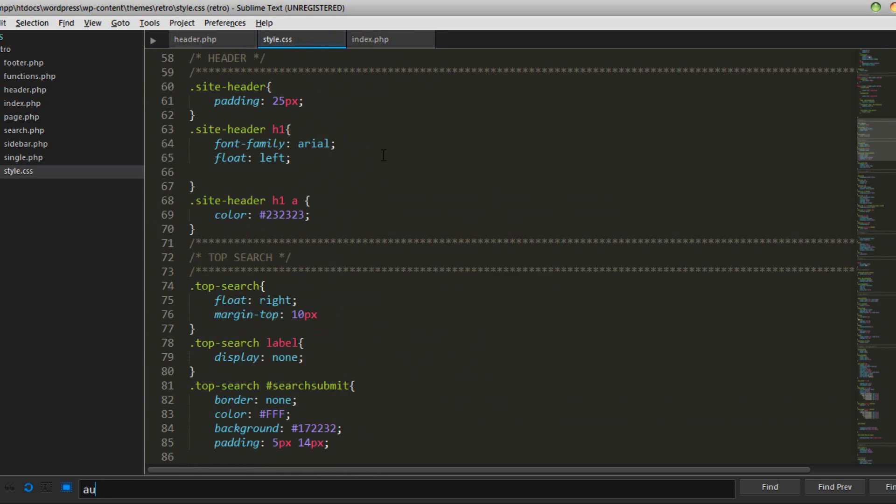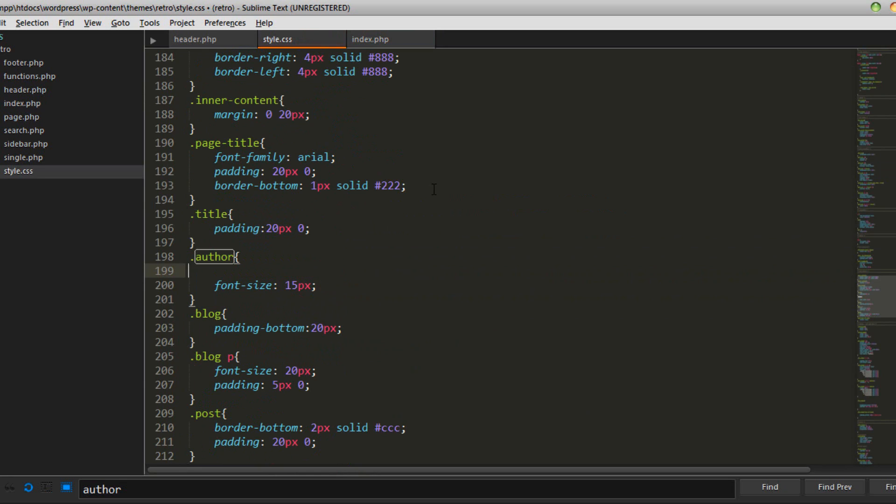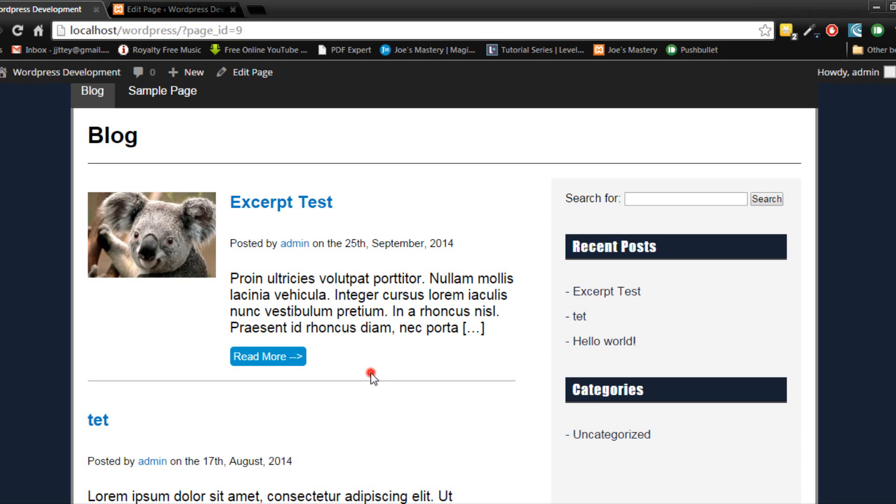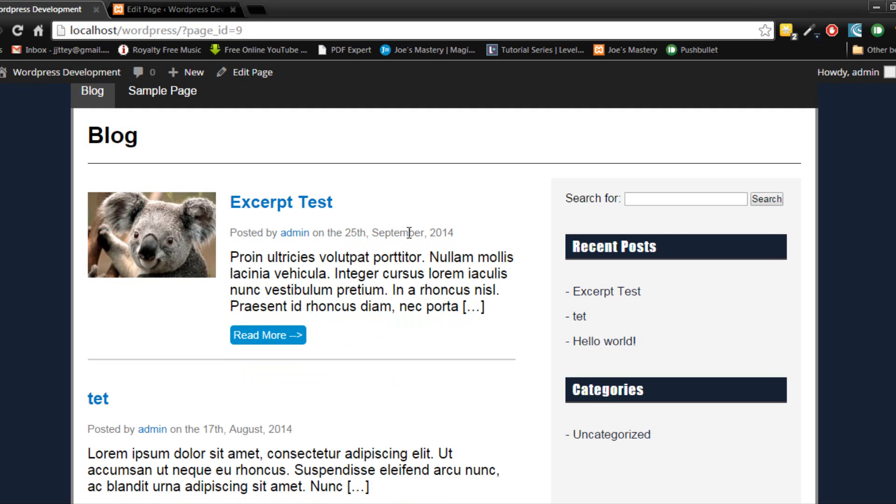I'm going to find author and I reckon there's a bit too much padding here and I'm probably just going to change the colour, maybe a light grey, yeah there we go.